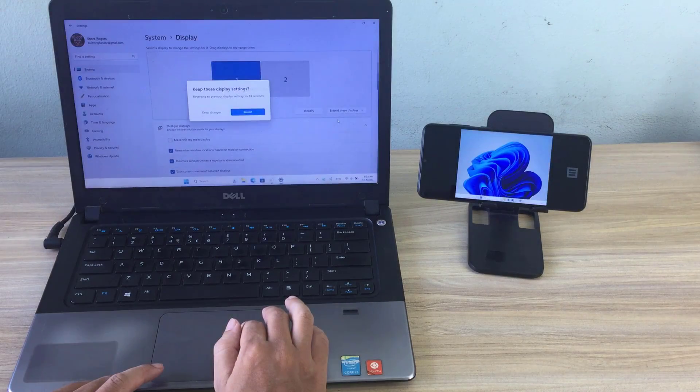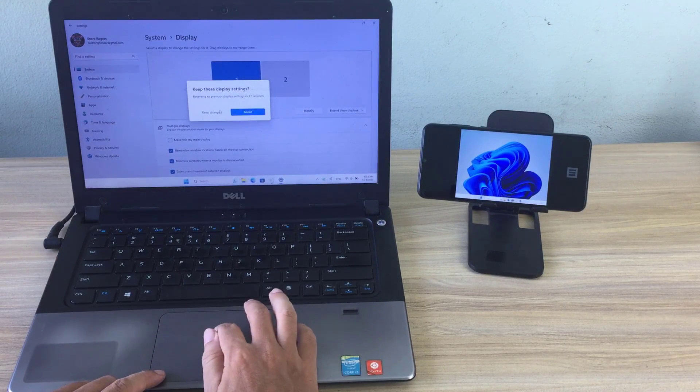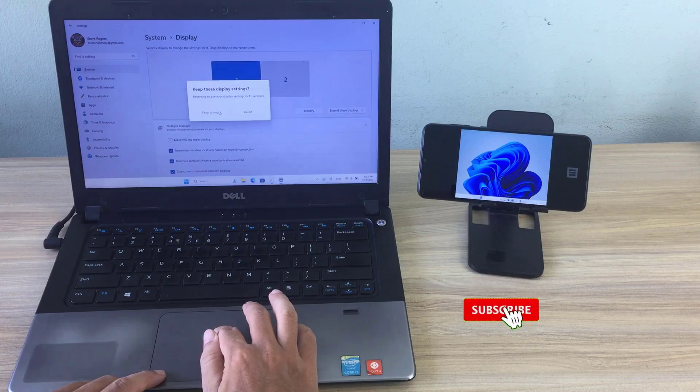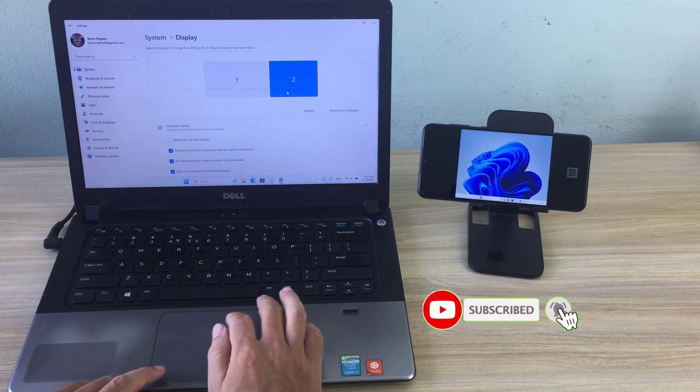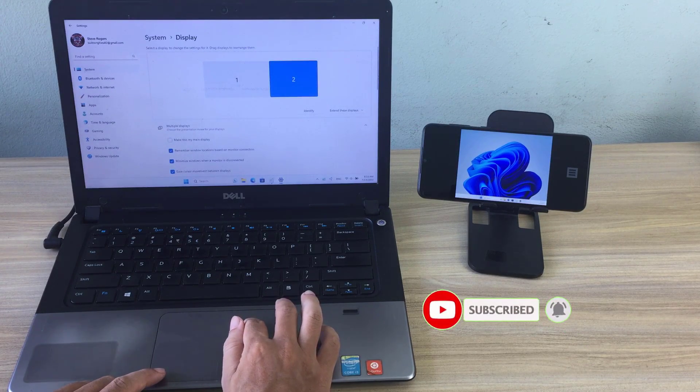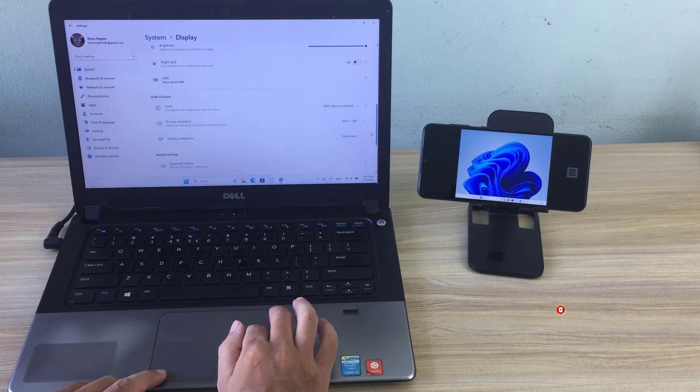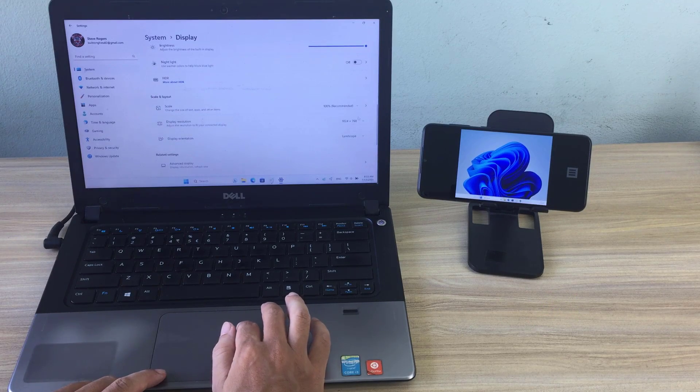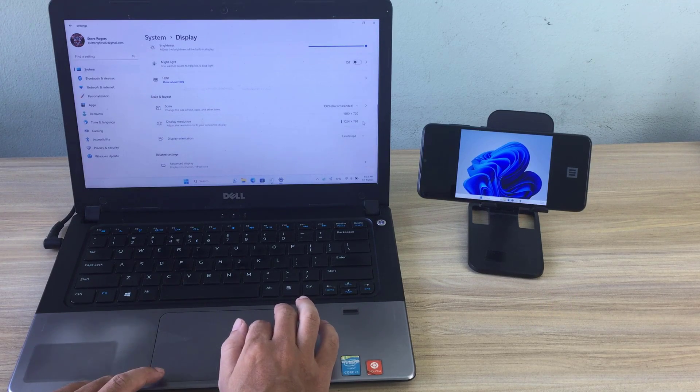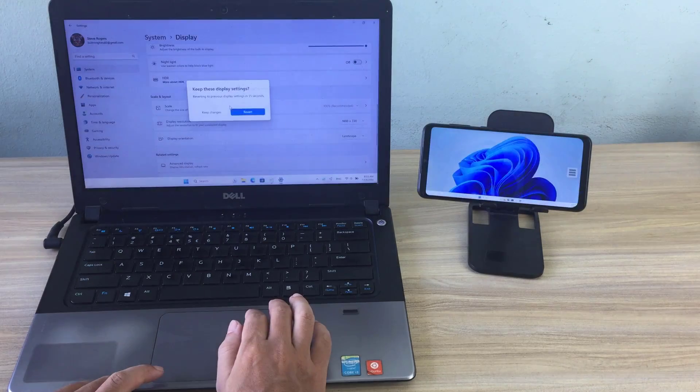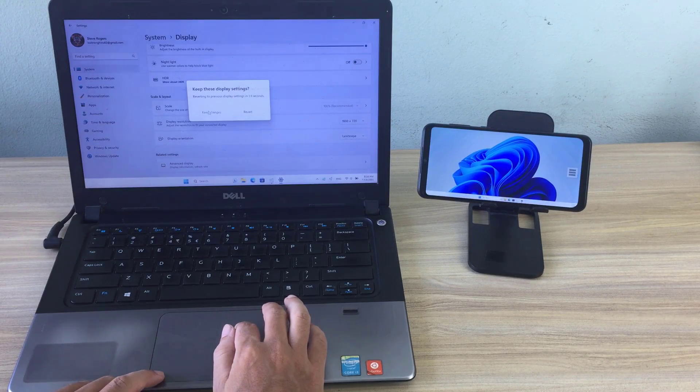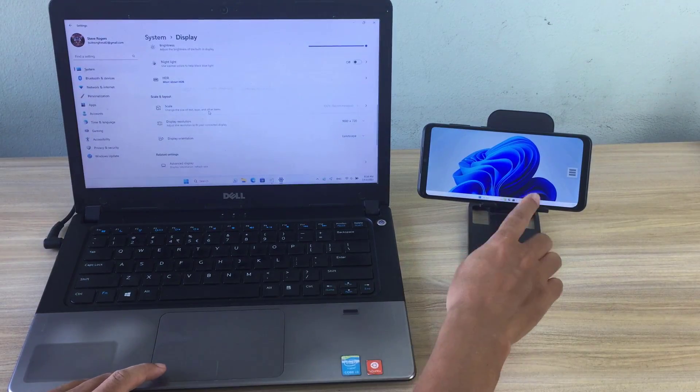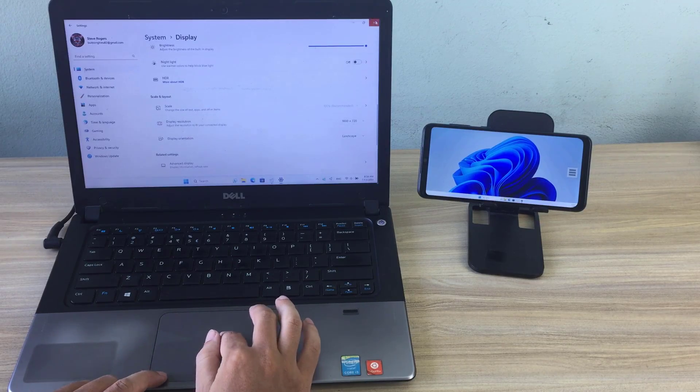On a Windows computer, set up your phone as a second monitor. Then customize the resolution for a larger screen. Now you have a second screen for your computer with just one phone.